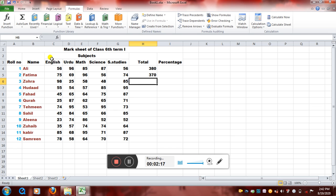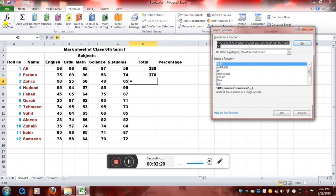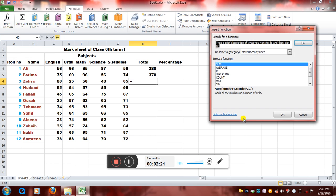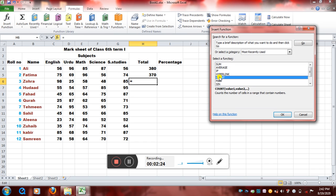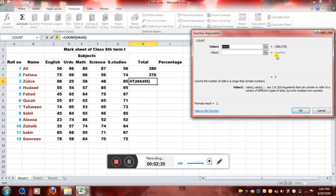Now we will just check a few more formulas. Insert function, and see if I want this COUNT. This COUNT, what it will do is it will count the number of cells in a range that contains numbers. See here we have five cells that contain numbers. So we will click on okay. And now, what is the range? No, I don't want H. It has chosen a range that is H4 to H5. I don't want this.